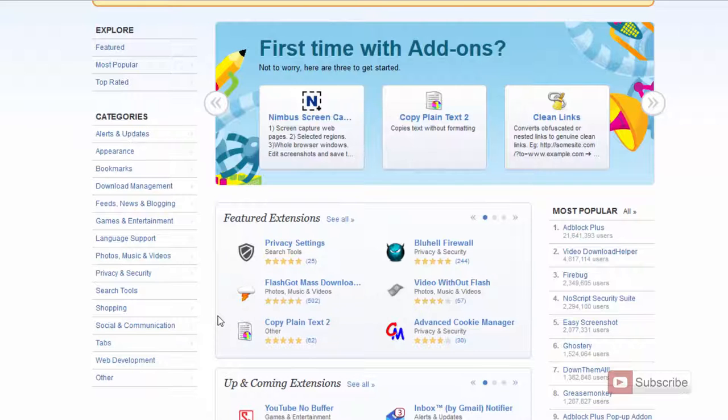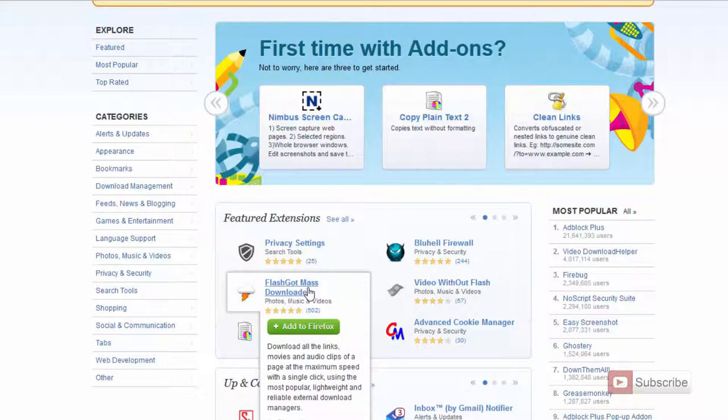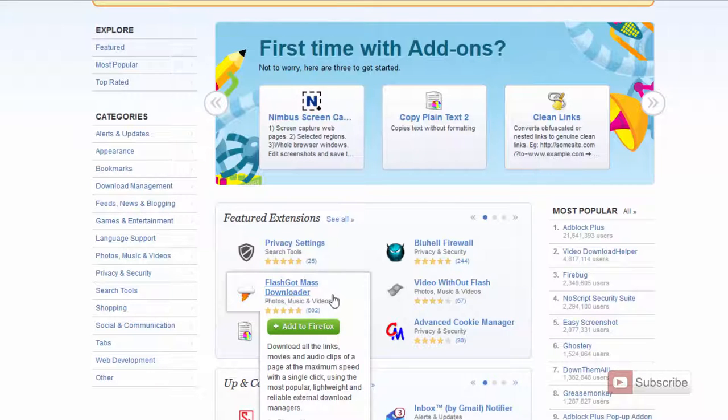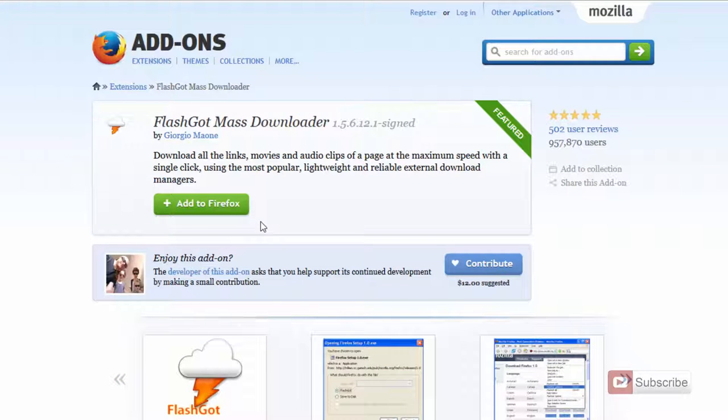So let me just show you by installing an add-on. So I want to install this particular add-on FlashGot. To install it, simply press this green button or else you can simply press on this add-on name and it will take you to this complete page related to this particular add-on.